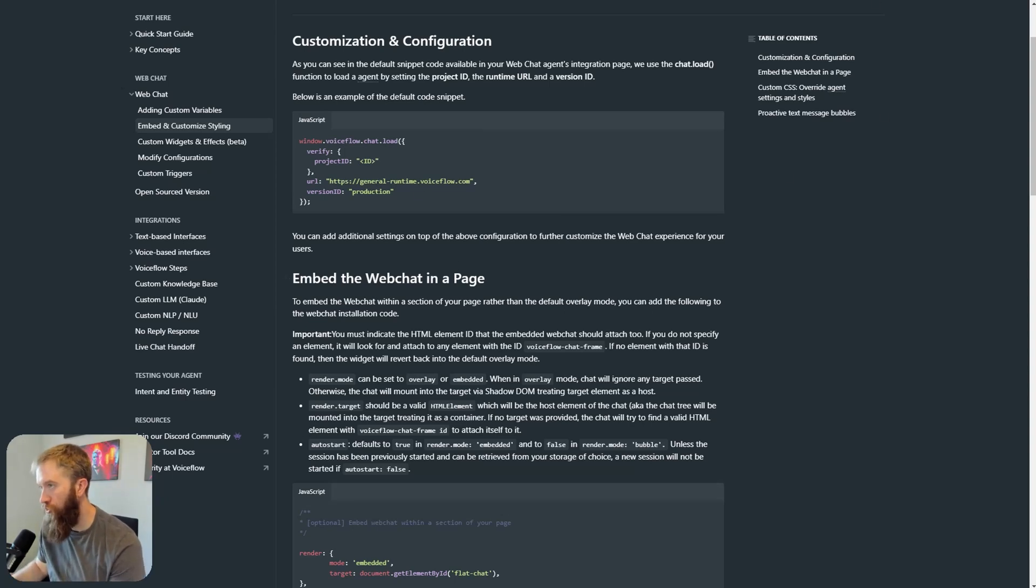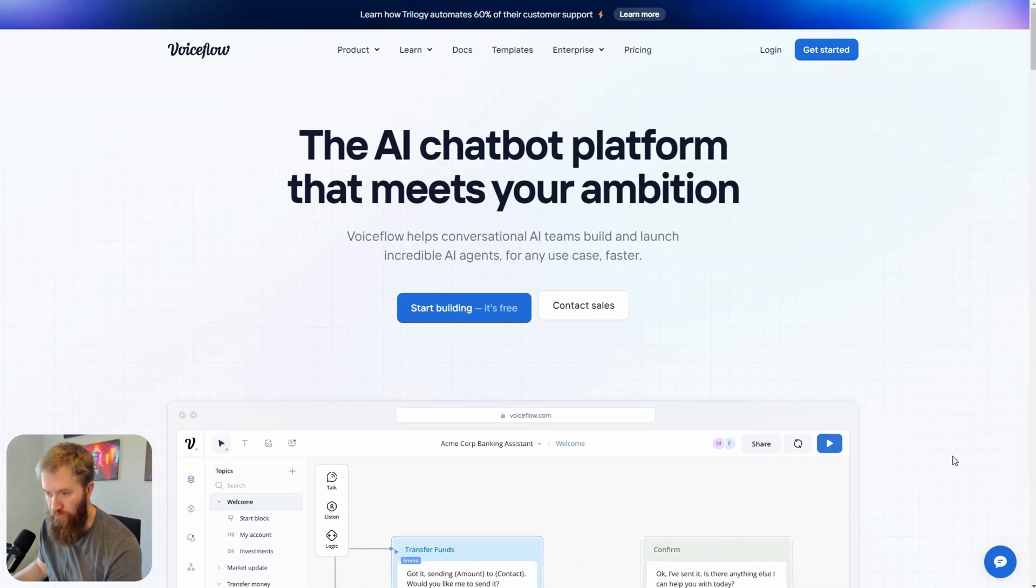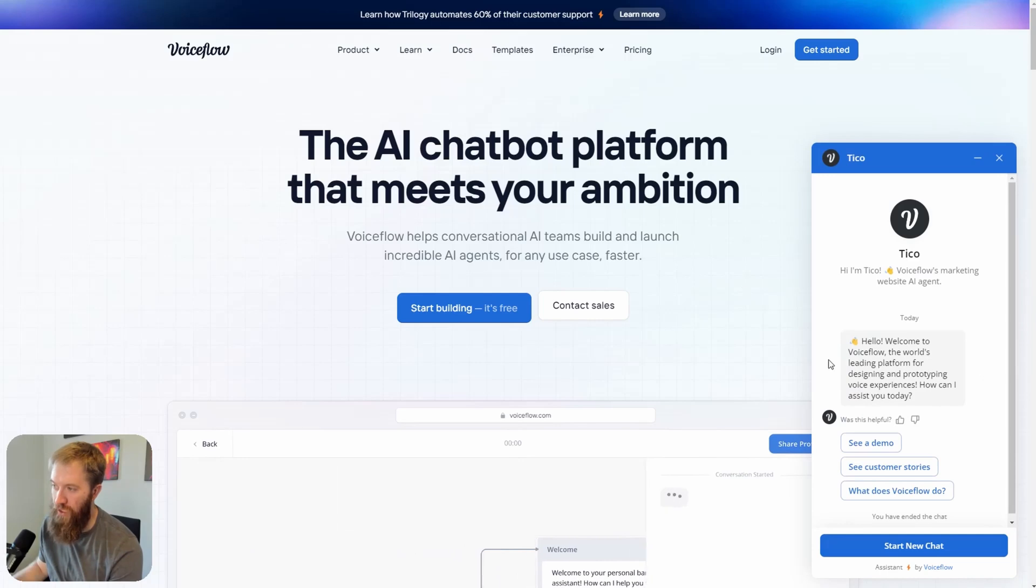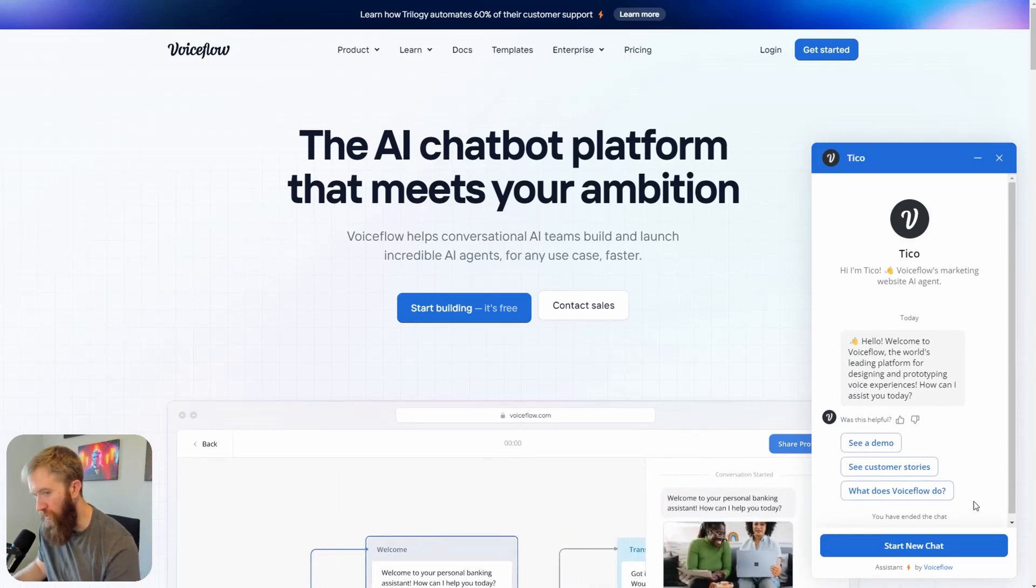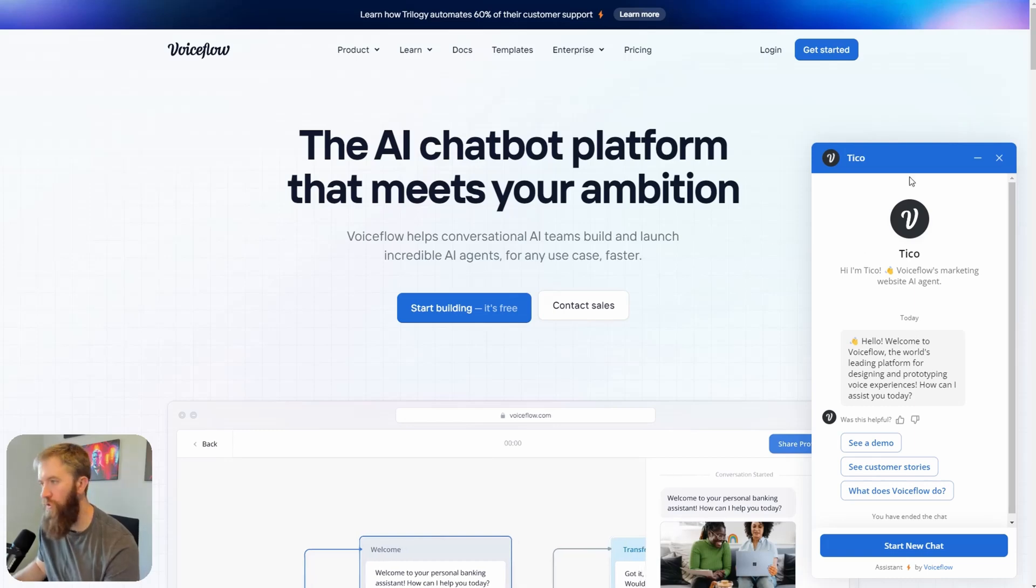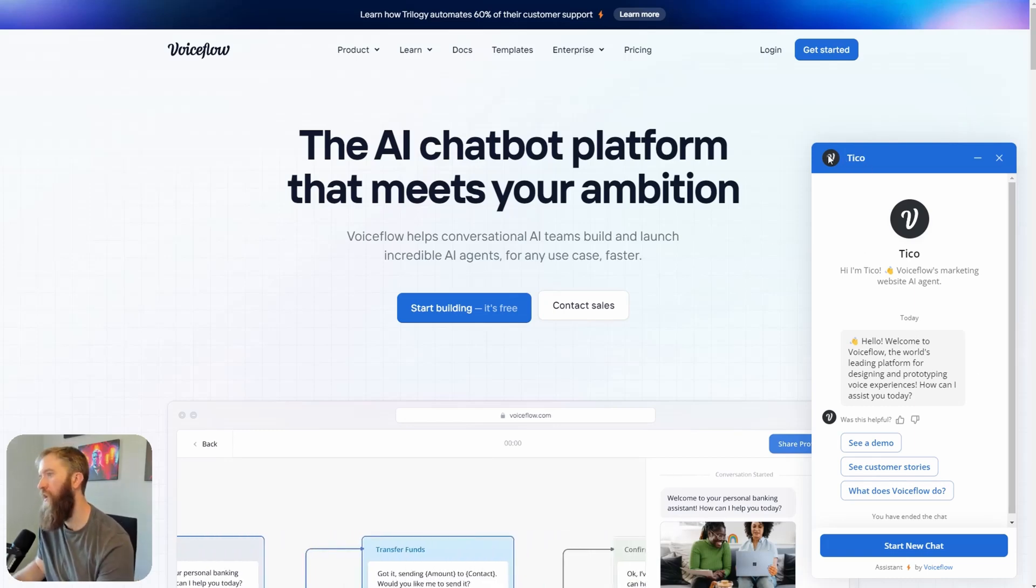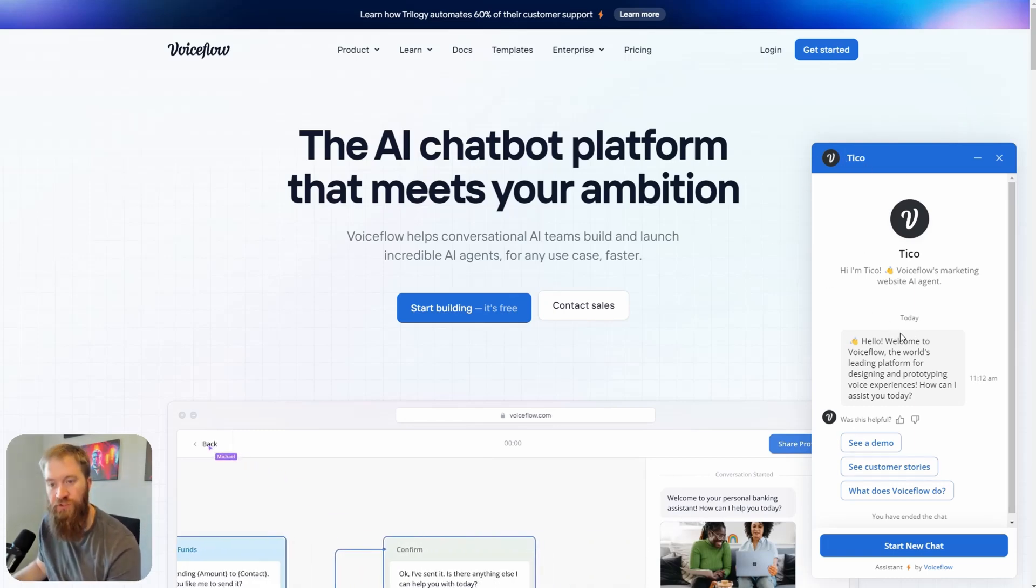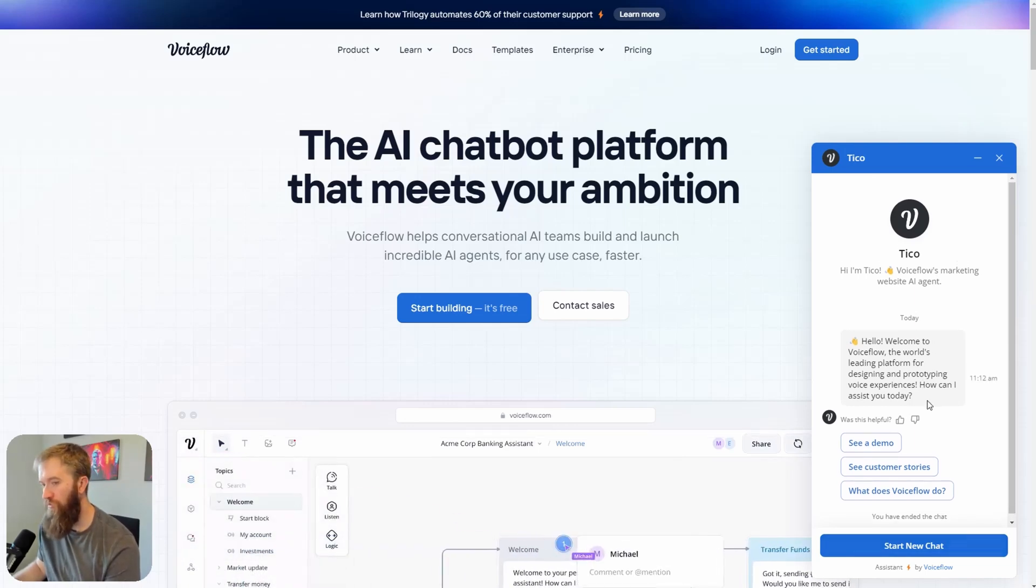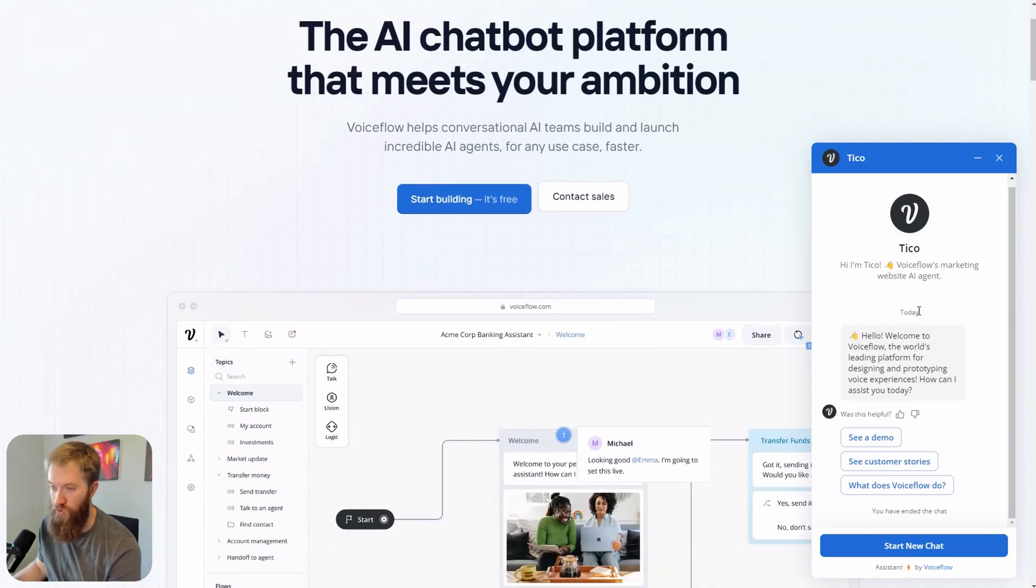So the majority of VoiceFlow chatbots that are out there, we're all familiar with the widget, which is the bubble that comes up in the bottom right-hand corner, and we all live in this particular widget that has a small screen size in the right-hand corner and all of the limitations that come from this widget.